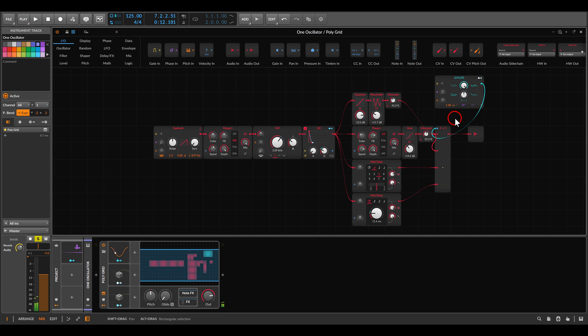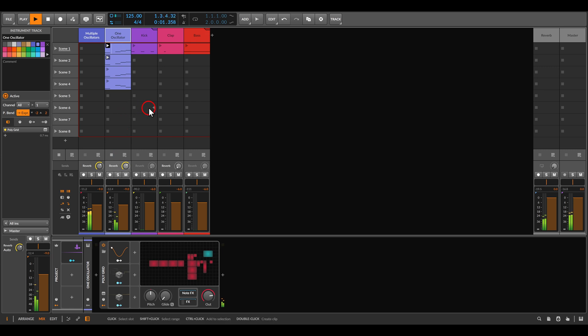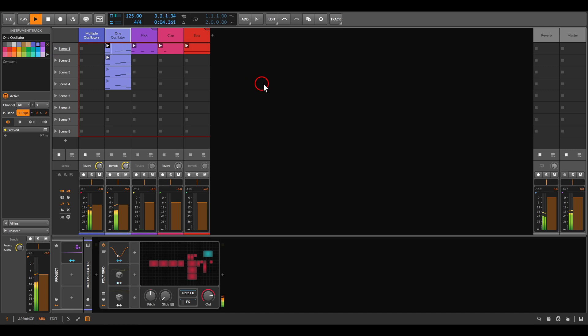We get something much more interesting with much more movement. I also have a few more voices here — a kick, a clap, and a bass.